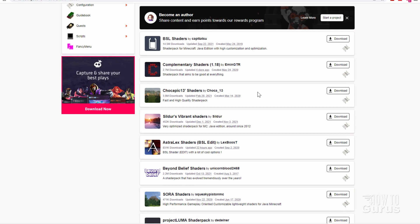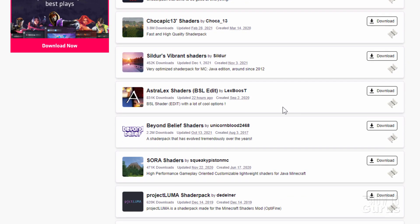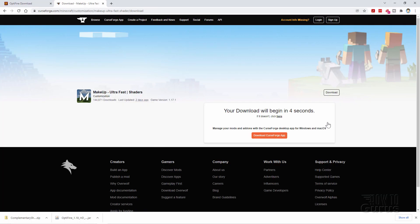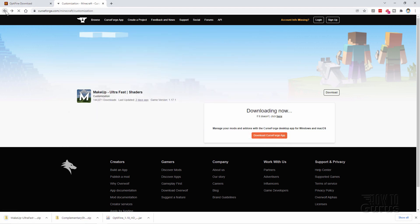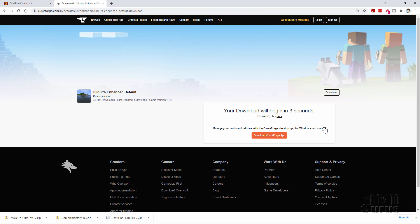Another shader I like quite a bit is Sildur's Vibrant Shaders — I tend to use them most of the time. Scrolling down, another good one for 1.18 that I've already tested is Makeup Ultra Fast — this works out great. Click download, wait those five seconds for the download link, and save it. Then we'll get the enhanced default right down here — another one of these Sildur's packs. Click download and download that one too.